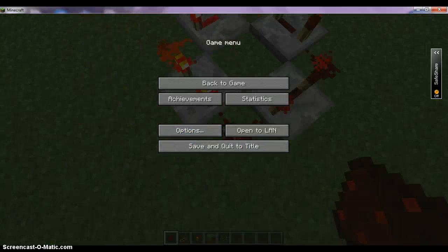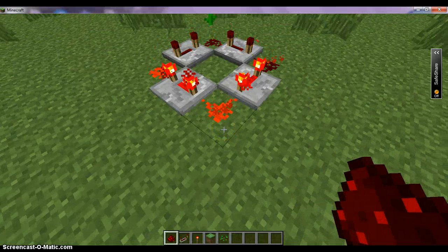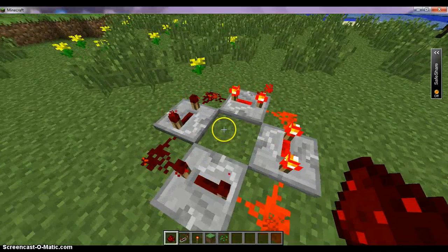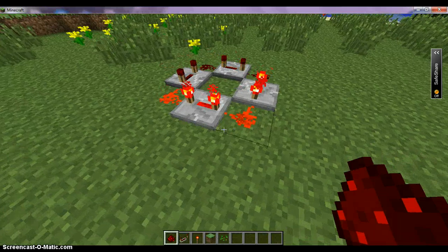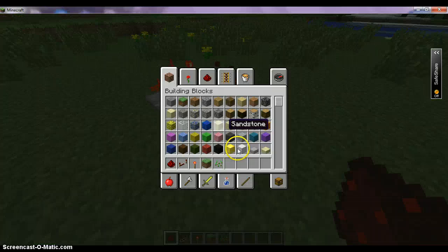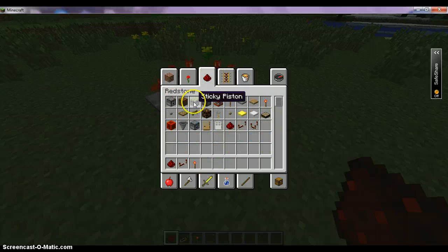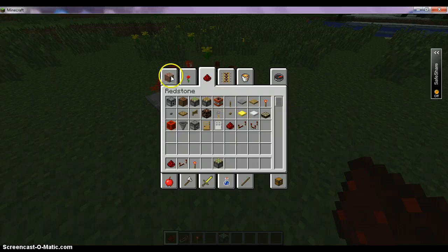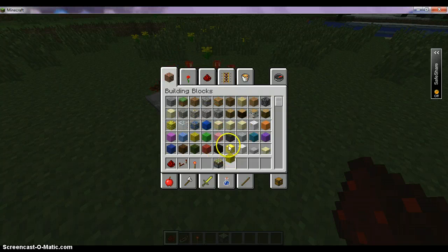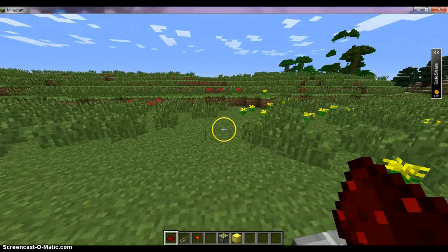This is the redstone clock. Sorry, I had to pause there. Now I will make another redstone clock.